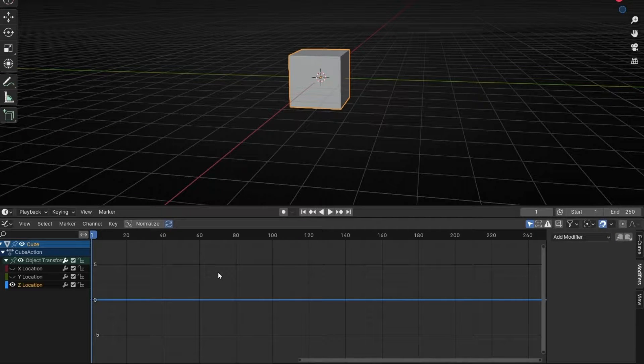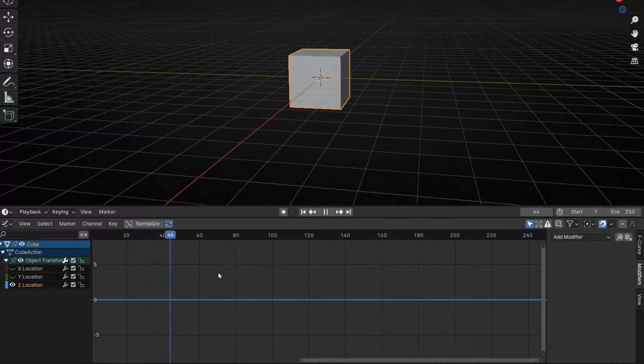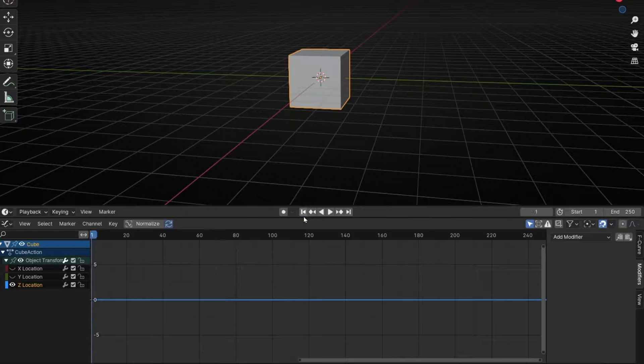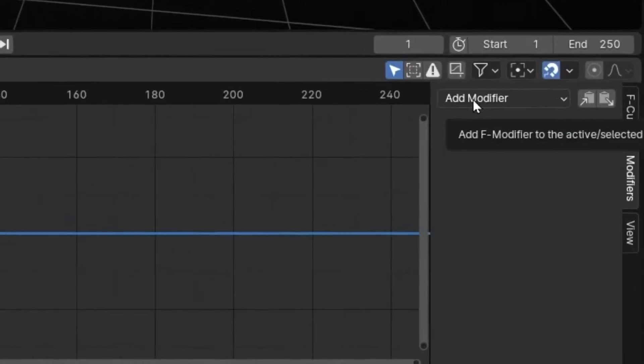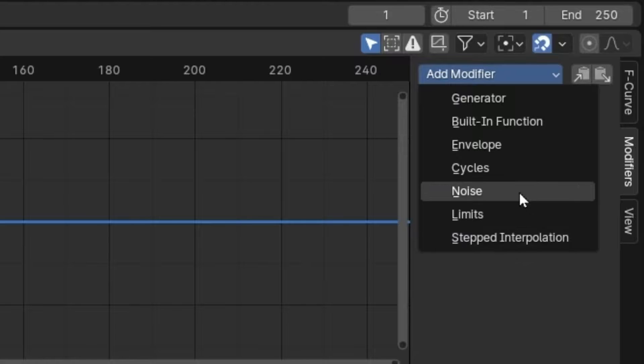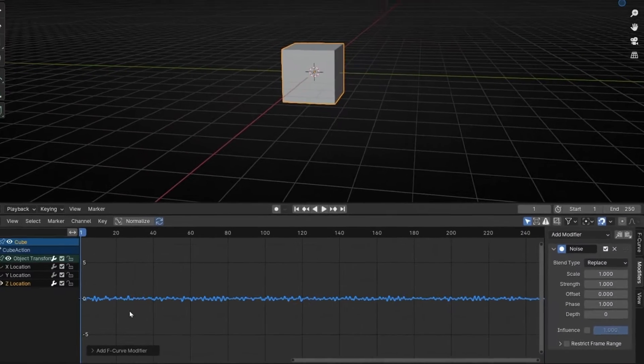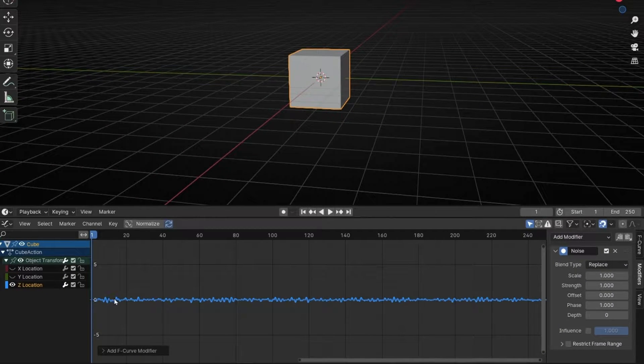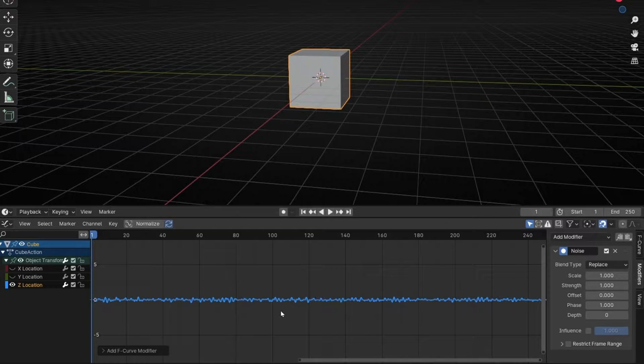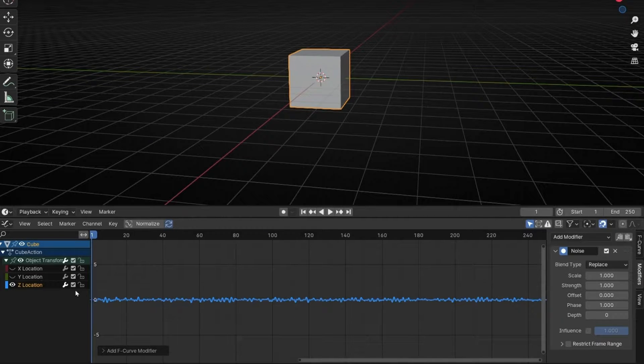If I press Spacebar, you can see that we don't have any animation. But now if we go to Add Modifier, here we have different modifiers, but today we are going to see only Noise. So select Noise and look what happens. Now we have a wave that is Noise that basically creates an animation to the Z axis.